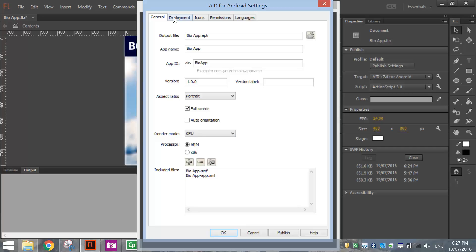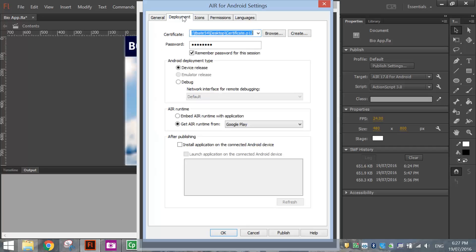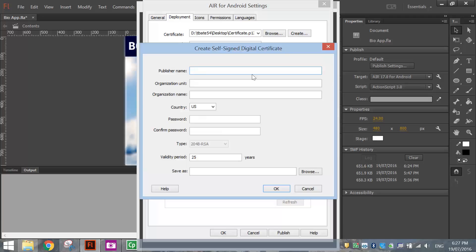Moving across to the Deployment tab at the top here. If you haven't created a digital certificate yet, you'll need to create one now. When you publish apps, especially for Android, you're going to need to have a digital certificate created. You can click the Create box and make sure you fill out all those fields. Once you're done, click OK.